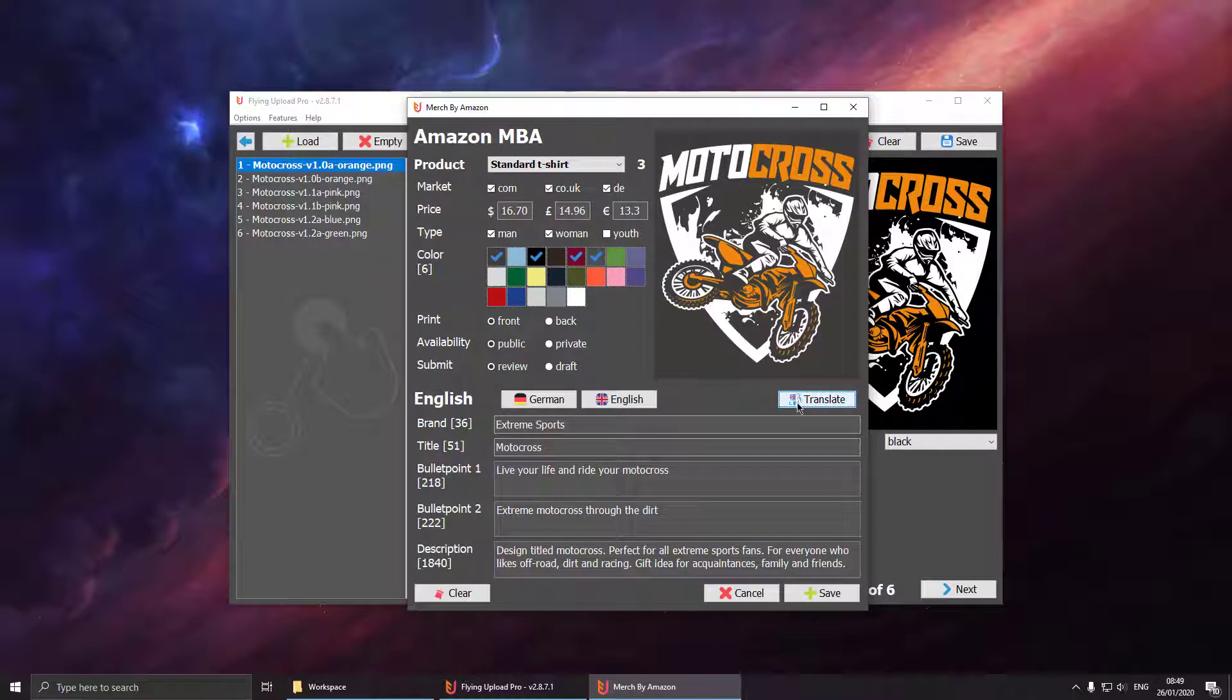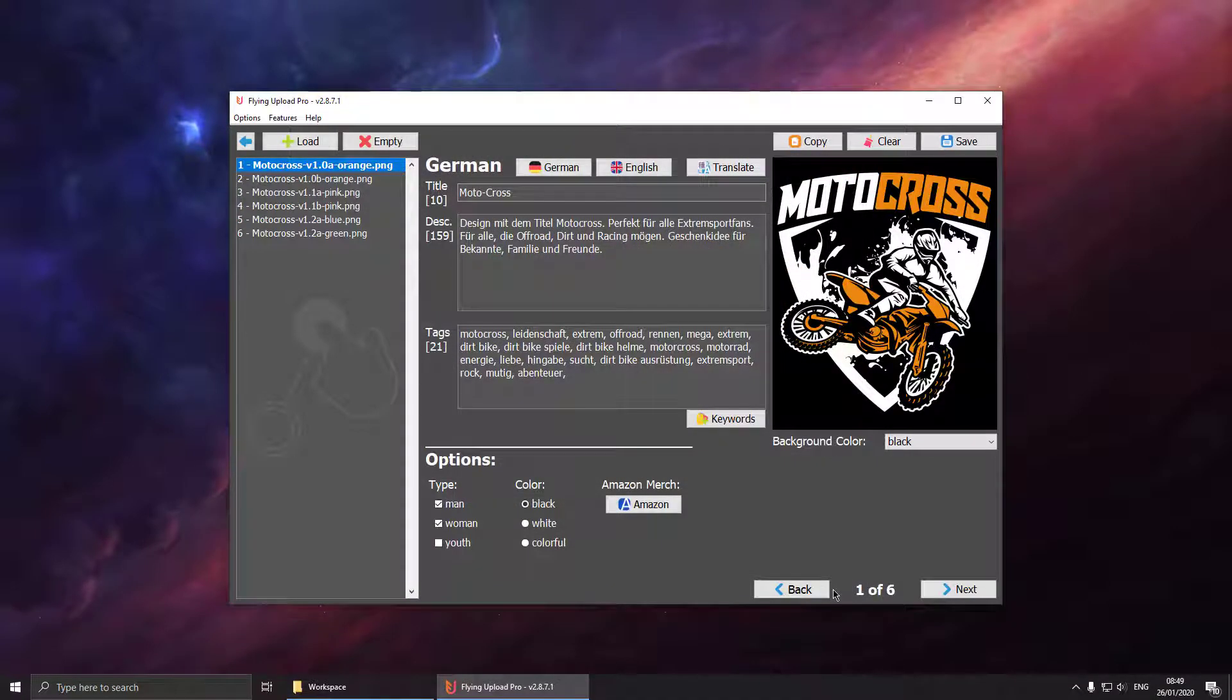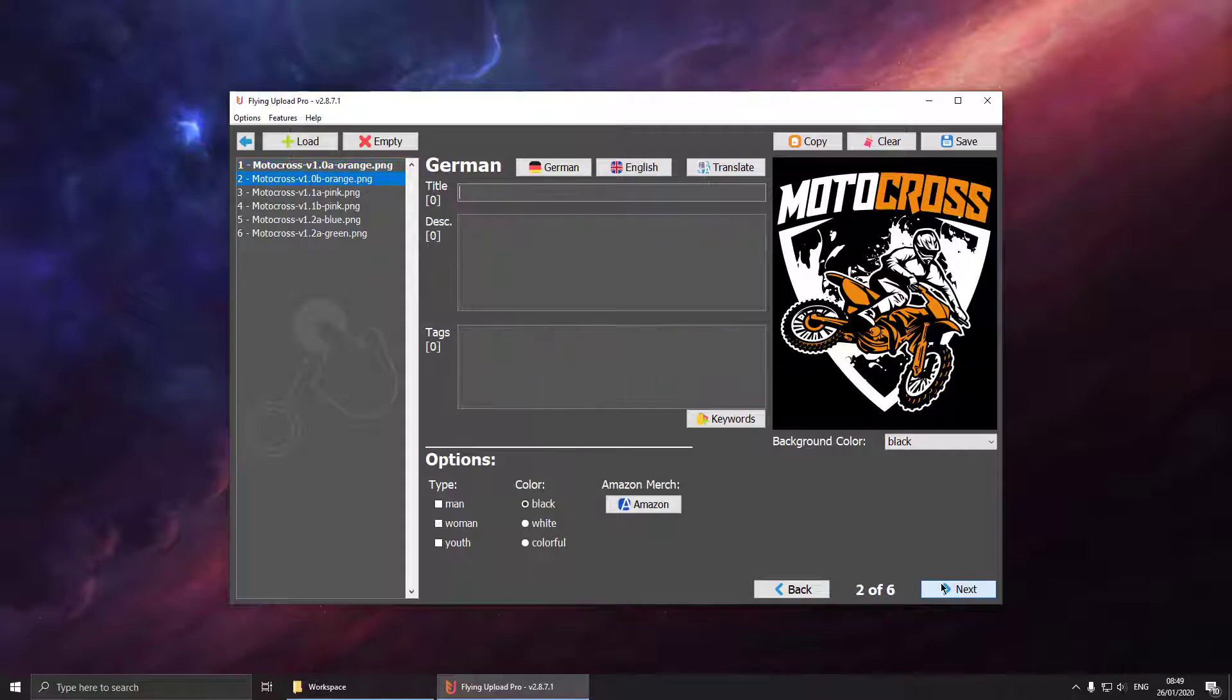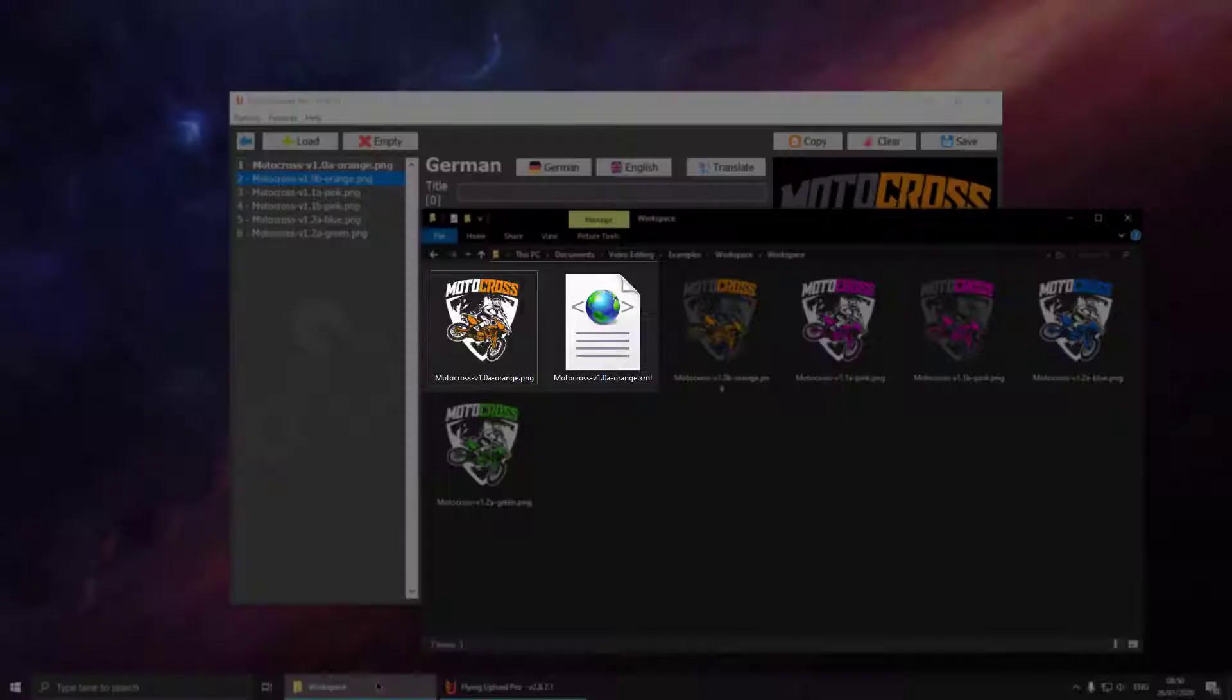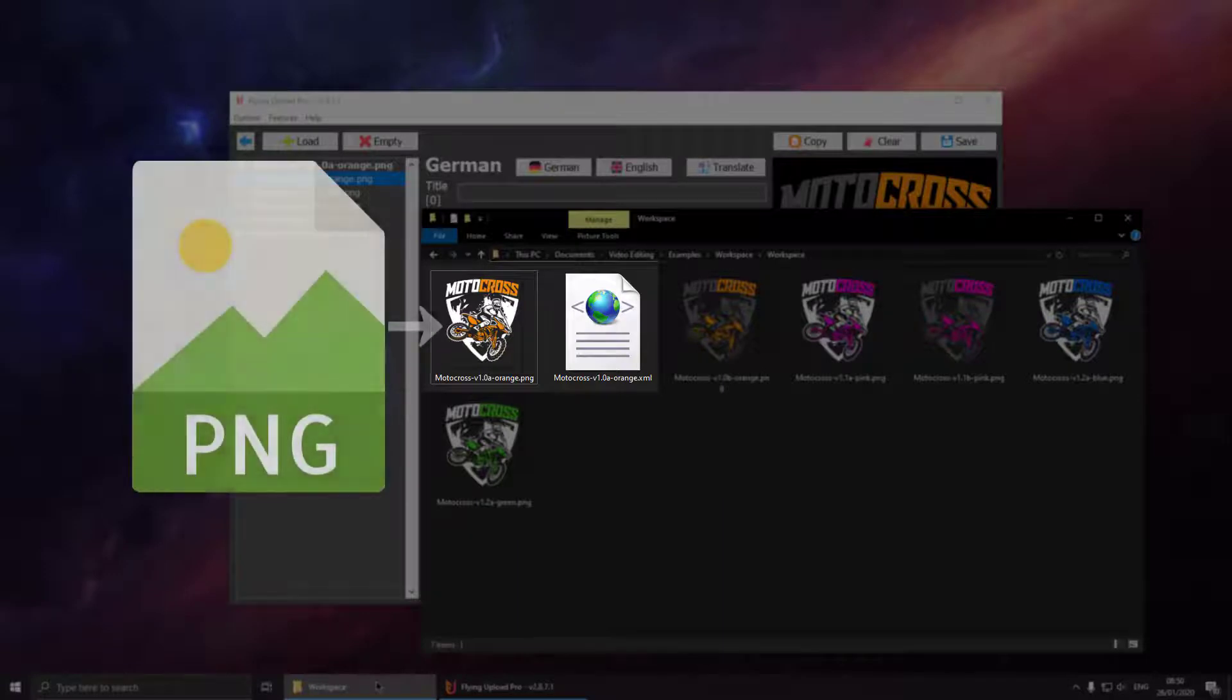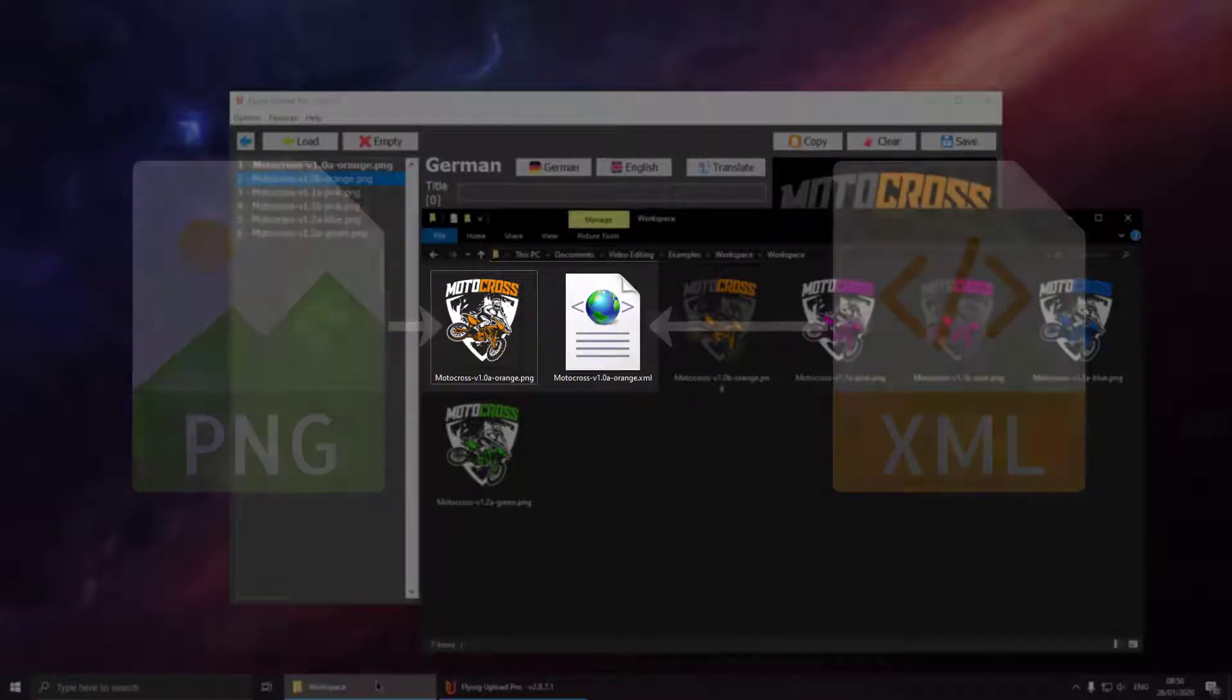Once the translation is complete just hit save and apply all the data. So what we can see now is that we created our first XML file. These XML files store all the data we have entered at Flying Upload.